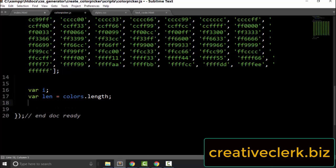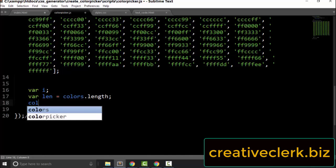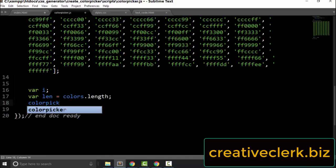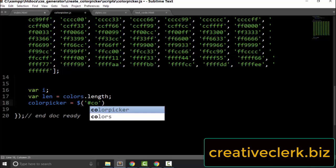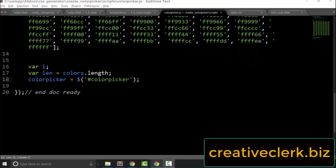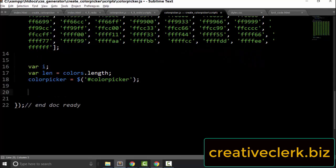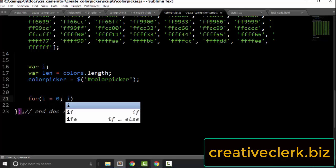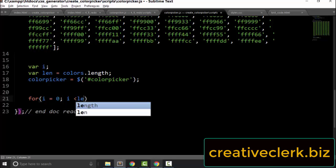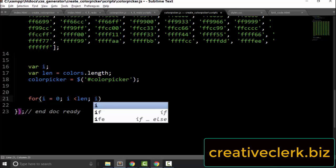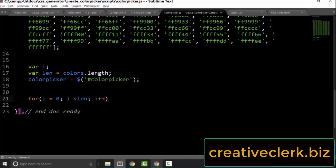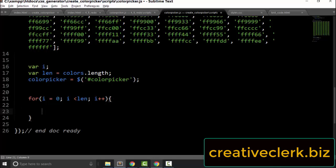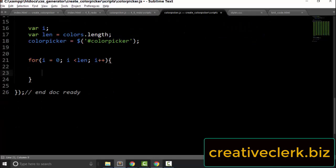Now let's declare 'colorPicker' and set that equal to the element with an id of 'color picker'. Now let's go down and create a for loop: for i equals zero, i is less than len, i plus plus. We're going to loop through the full array. This is a typical for loop.